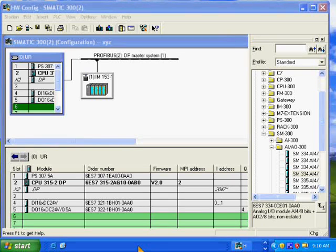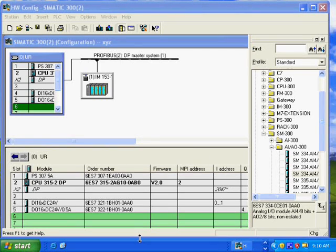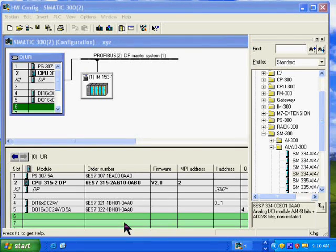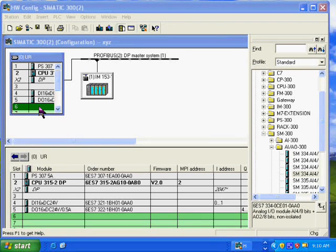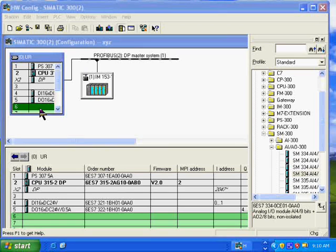Now we're looking at the hardware configuration tool, which is where we have to tell the system what slot contains what modules and then download that hardware configuration to the CPU. I left slot 6 empty to show you how easy it is to not only put a module in the proper slot, but also to configure the properties of that module.